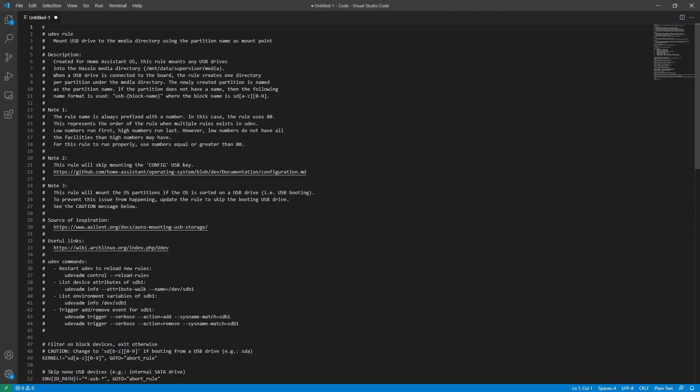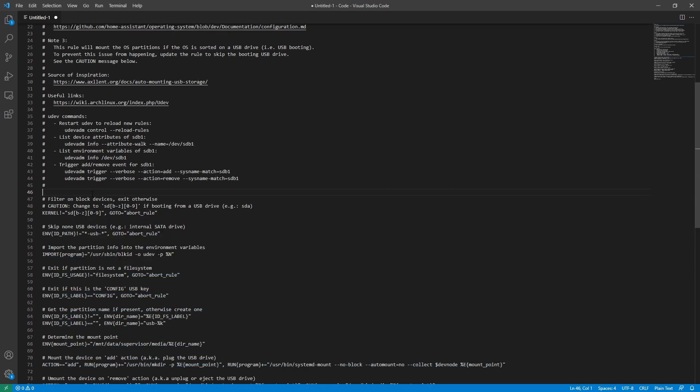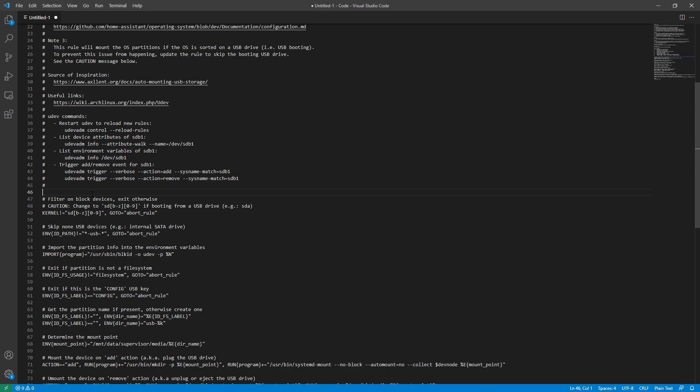Note, if you're using a Raspberry Pi and a USB drive as your boot device, you will want to modify this file. Usually the boot drive will be mounted to SDA1, so head on down to line 50 and change this A to a B. This will prevent Home Assistant from trying to mount your boot drive, which would cause issues. My Raspberry Pi, however, is using an SD card to boot. So I'm going to go ahead and change it back to an A.